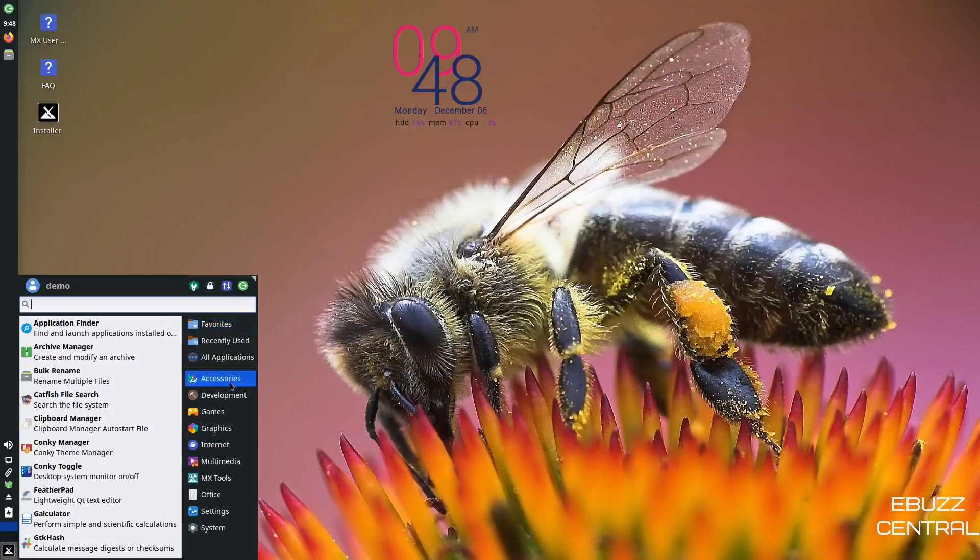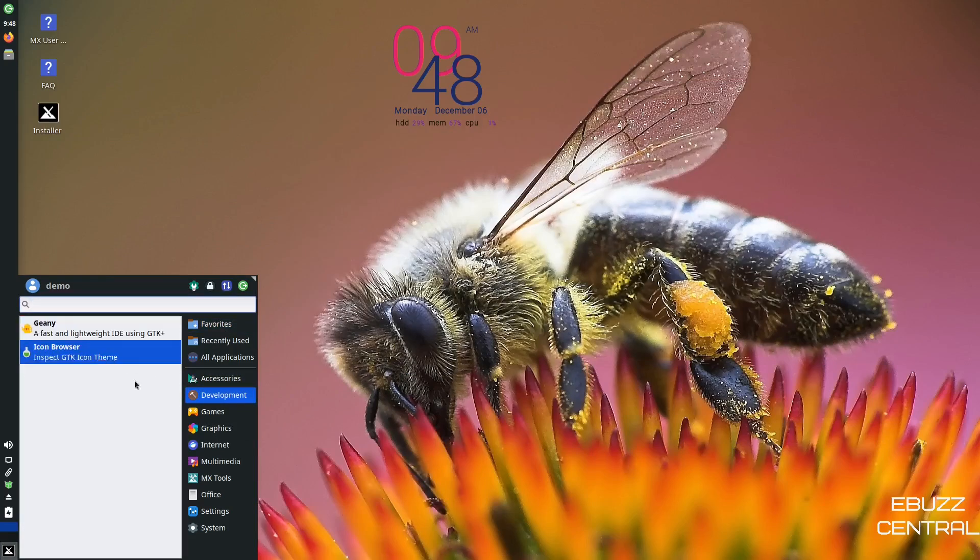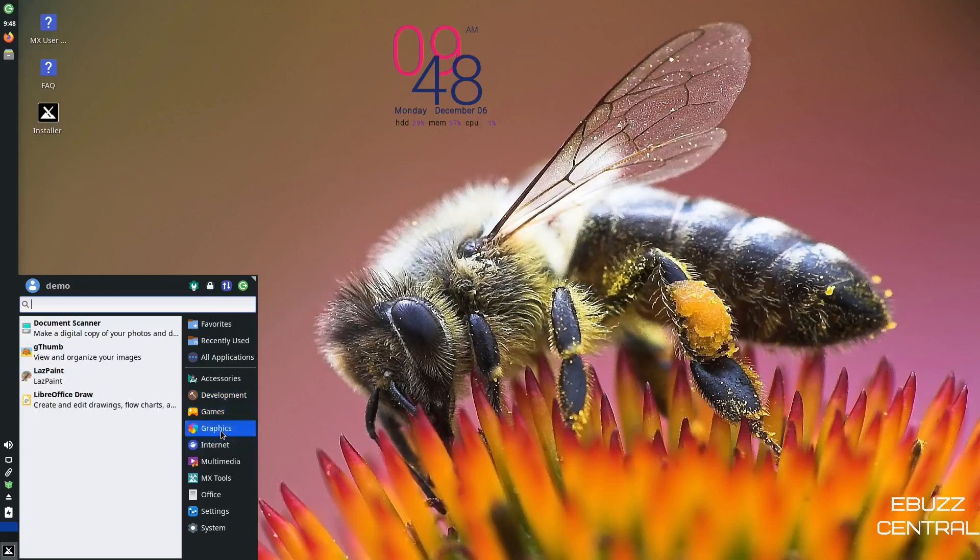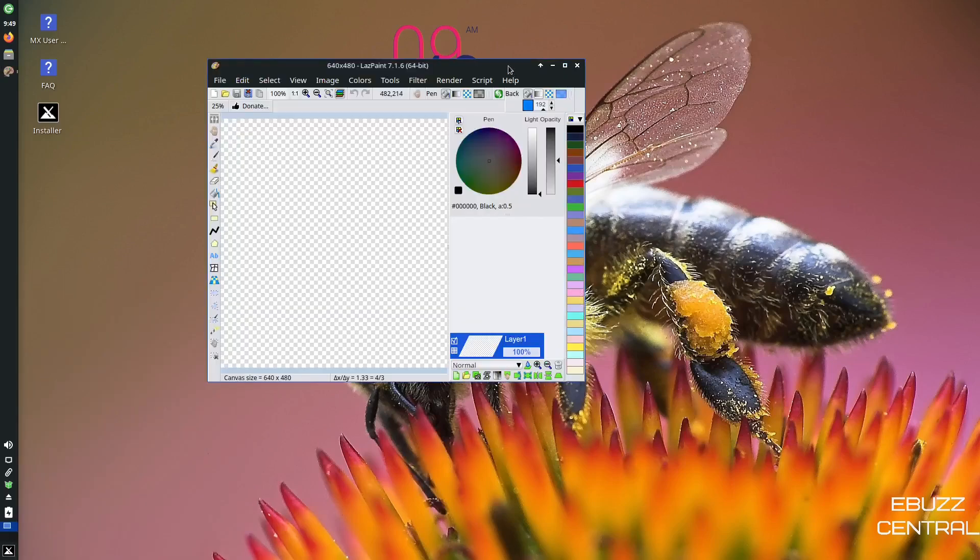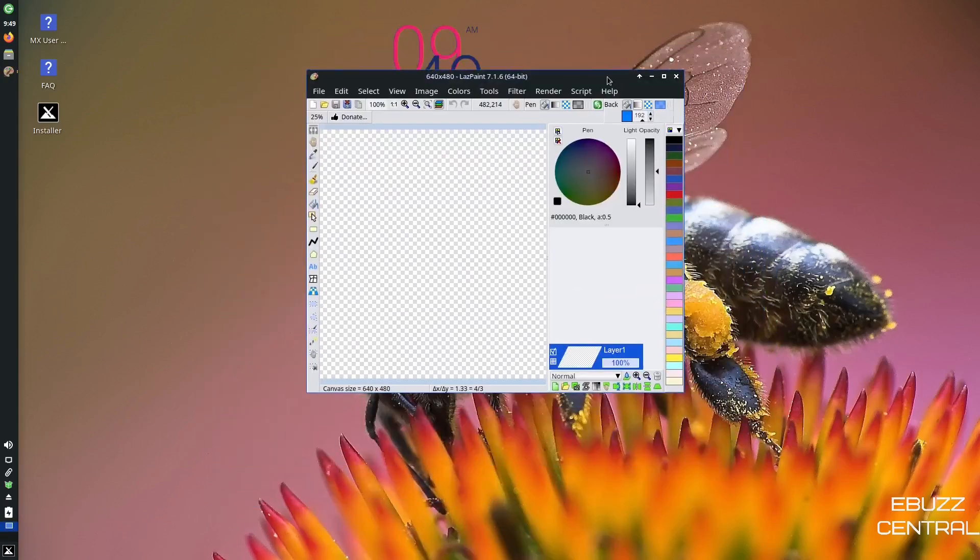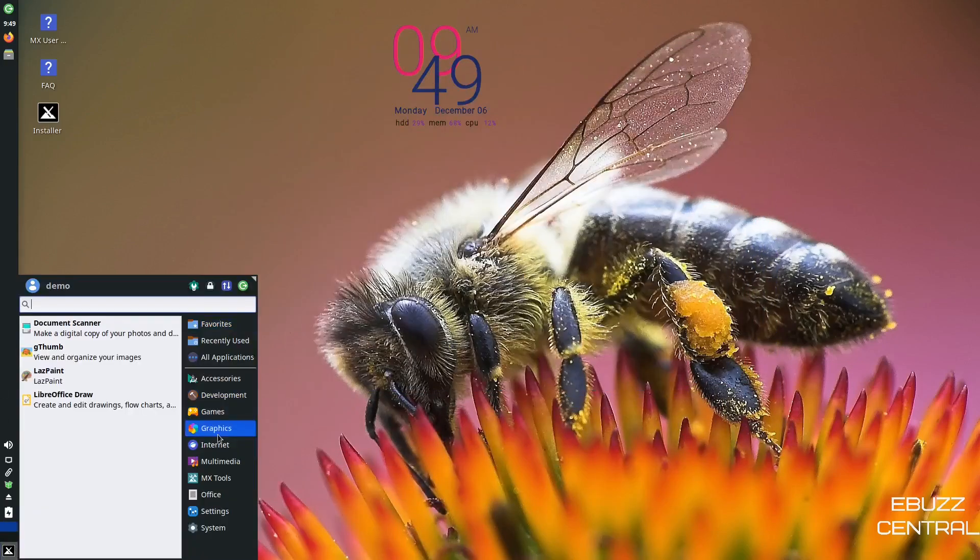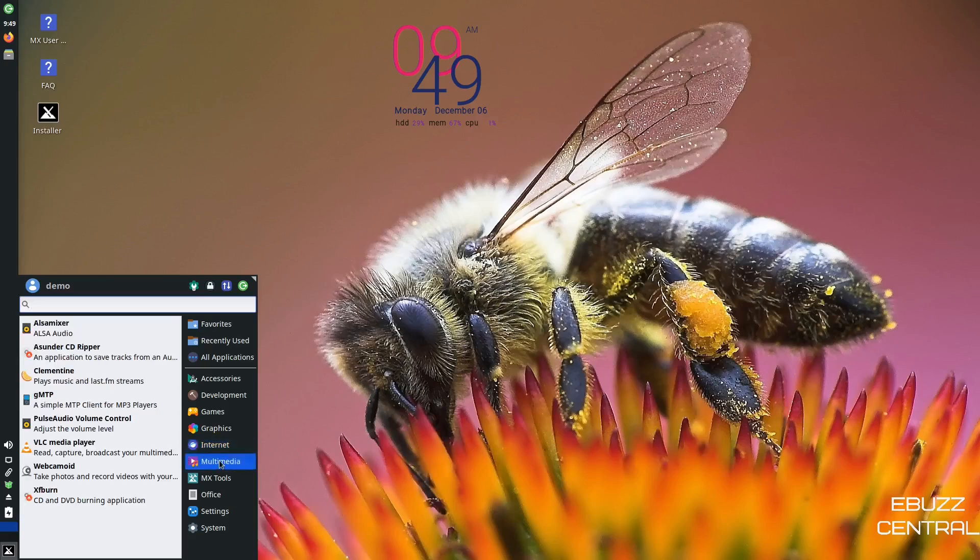Let's come back up to accessories, development. You've got Genie, icon browser, games. You've got Breakout, Mahjong, Peggy, Swell. Graphics. Document Scanner, G-Thumb, LAS Paint. What is LAS Paint? Let's take a look at that. Okay, so it's kind of their version of a Microsoft Paint. So let's go ahead and close out of that. Then LibreOffice Draw. You've got internet. You've got Firefox, Thunderbird for your email client. Transmission for your BitTorrent client. Multimedia. You've got Alsa Mixer, Asunder CD Ripper, Clementine, GMTP, Pulse Audio.